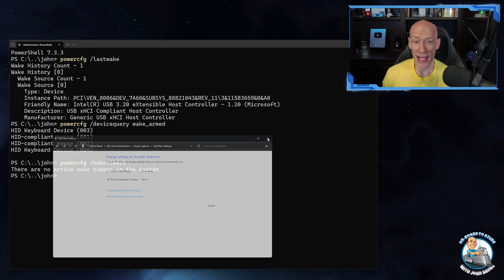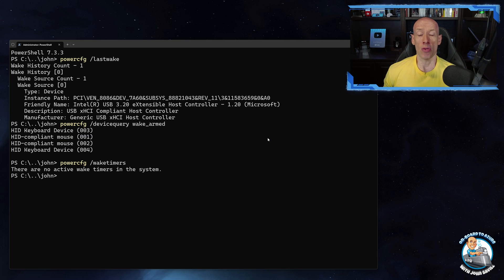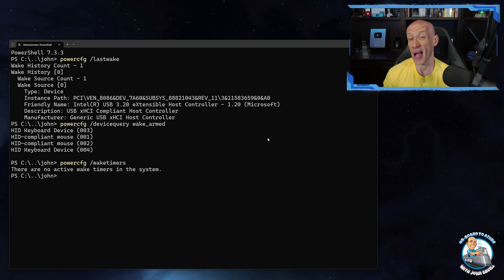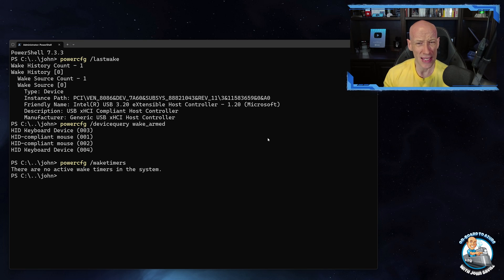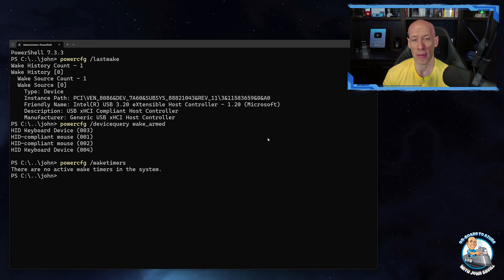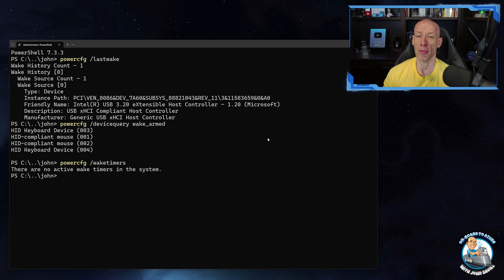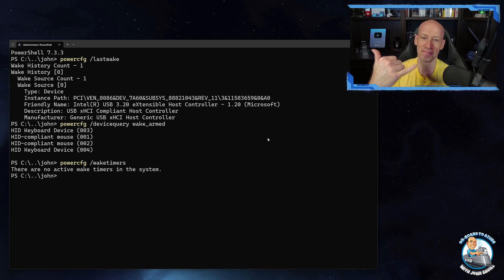But that's it. So you do have complete control, you can go and see what woke it up, turn them off, disable scheduled tasks from being able to wake my machine. It's completely up to you. So I hope that was useful. Till next video, take care.